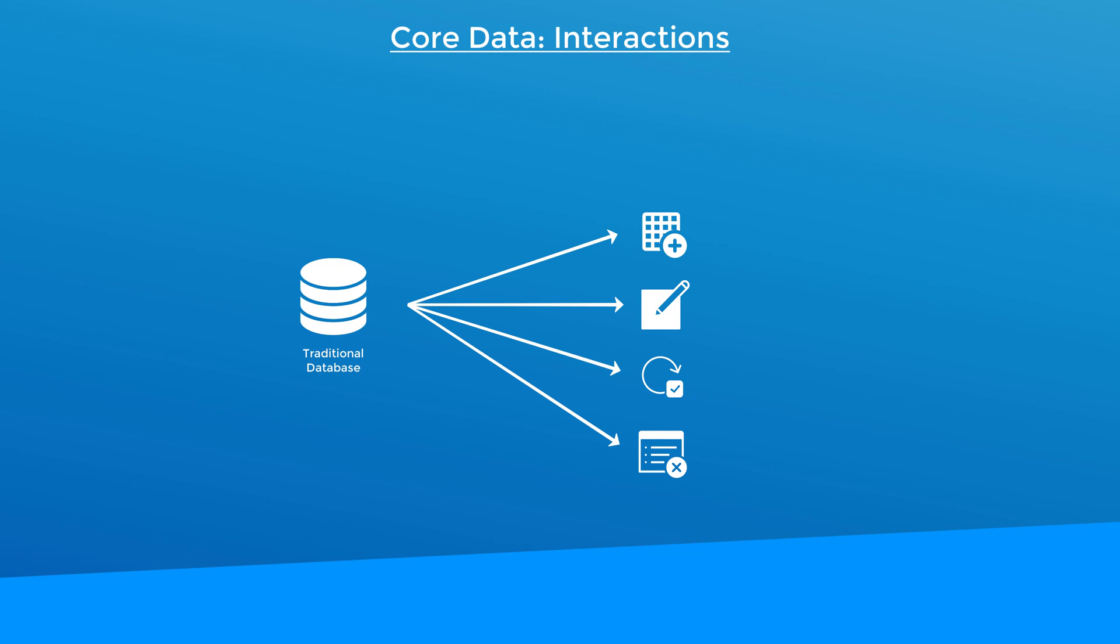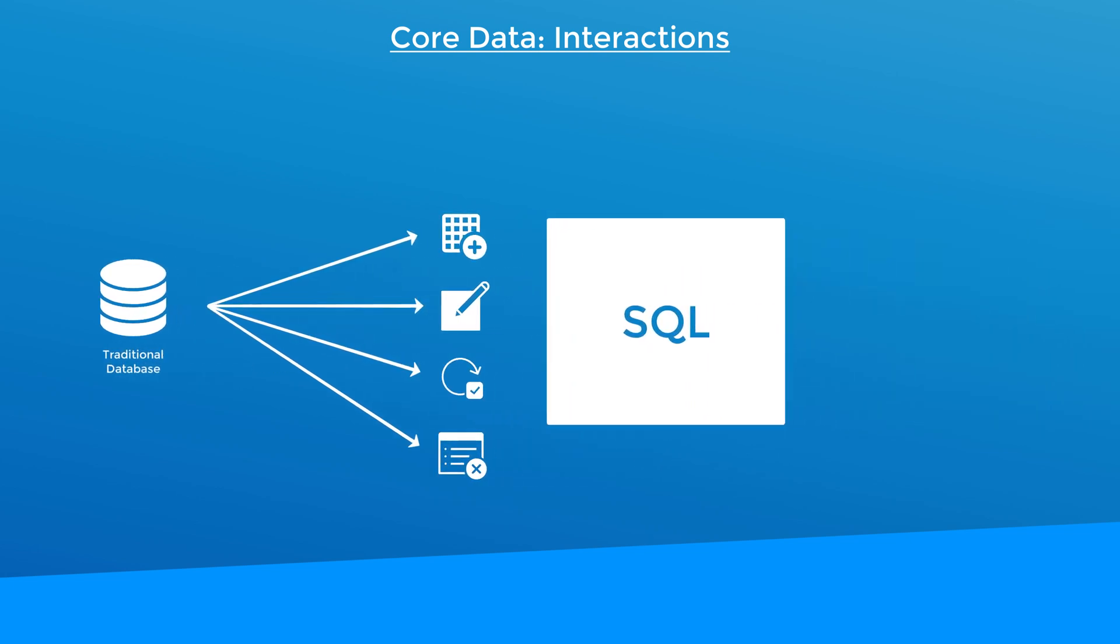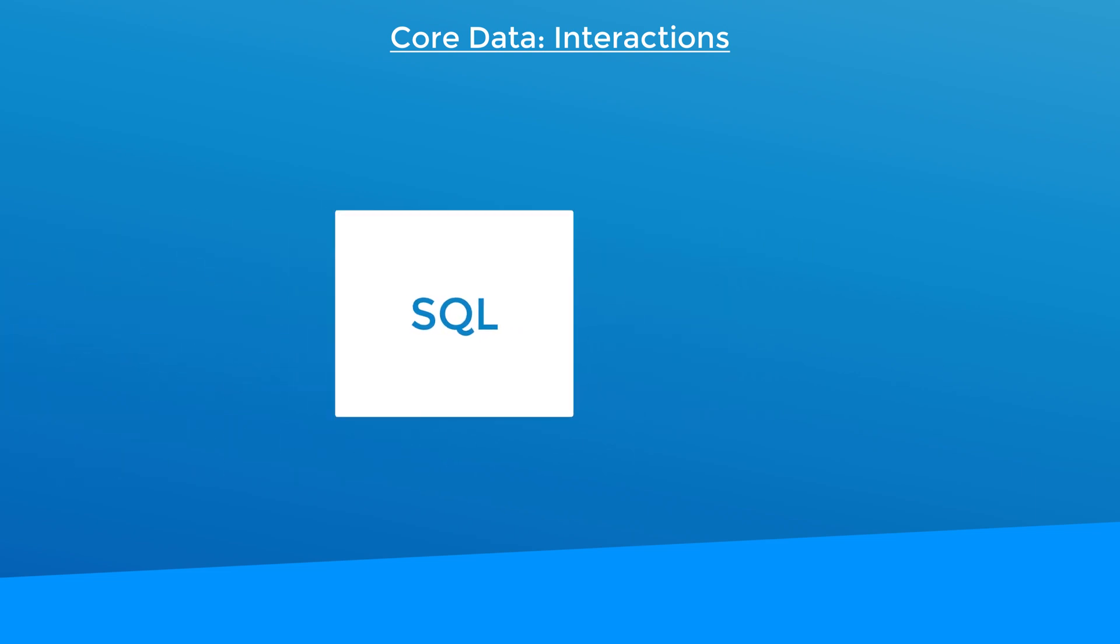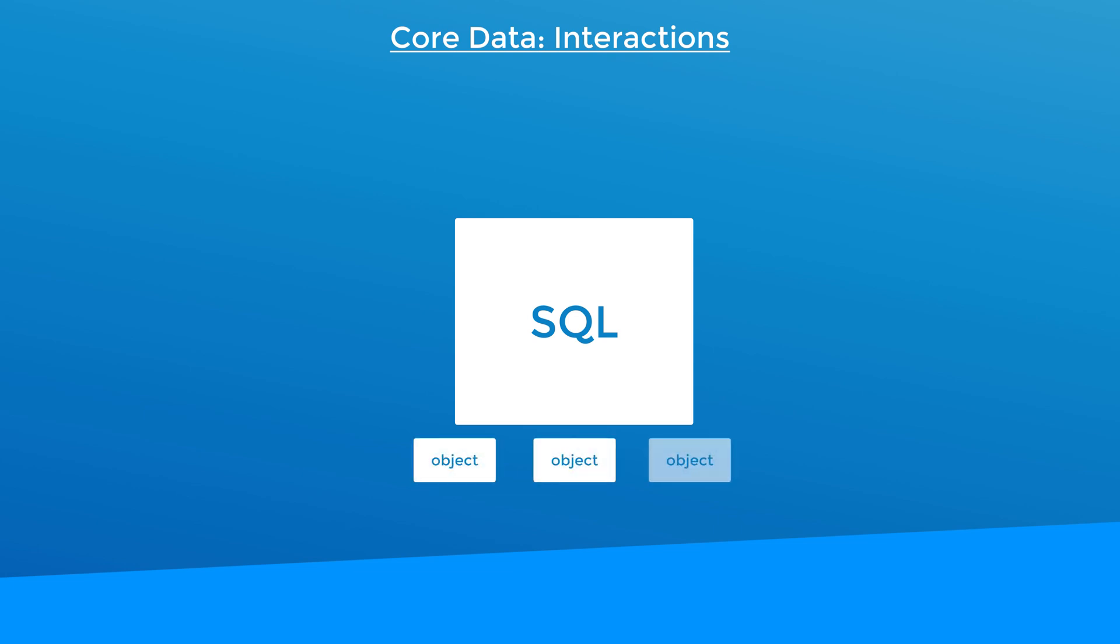Now, even though under the hood Core Data is using an SQLite database, you don't have to explicitly tell Core Data to insert, create, update or delete. You just create and work with objects in your app like normal, and behind the scenes Core Data will manage the data persistence for you.